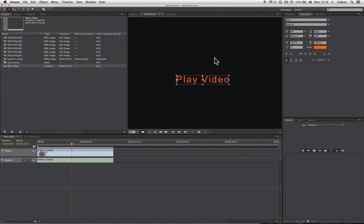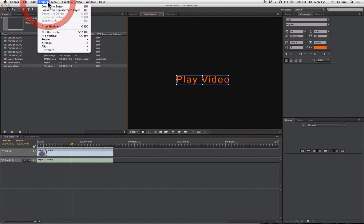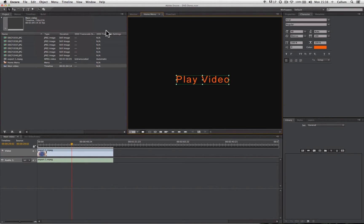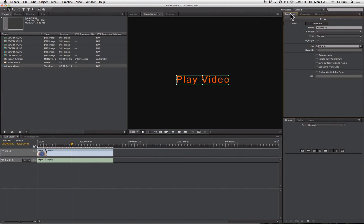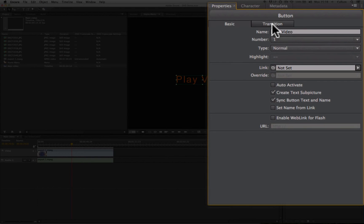To do this, simply go to the Object drop-down menu and select Convert to Button. And when we do this, you'll see the bounding box around the text will go from blue to green. If we now go to the properties panel where this is selected, it will display button and will give us various options.